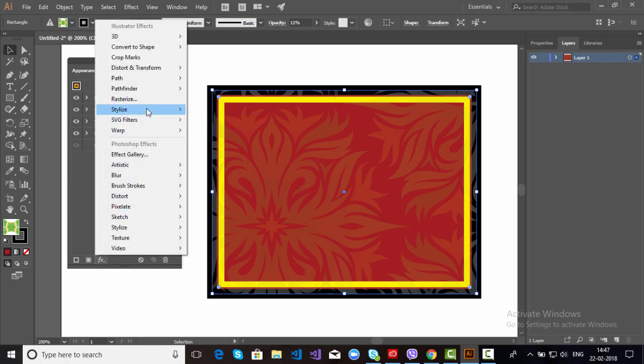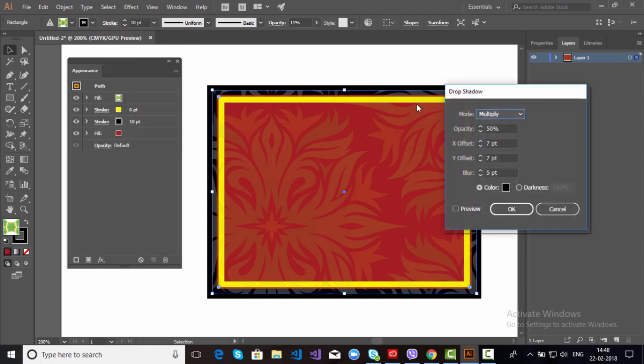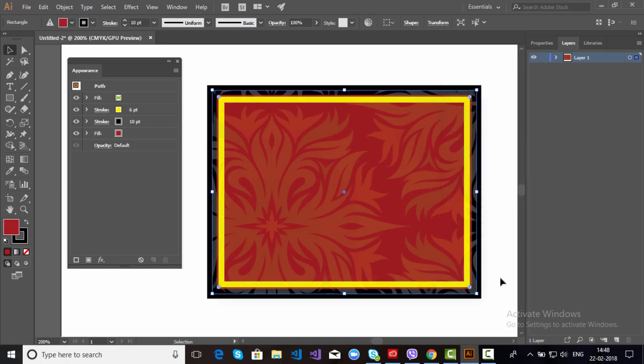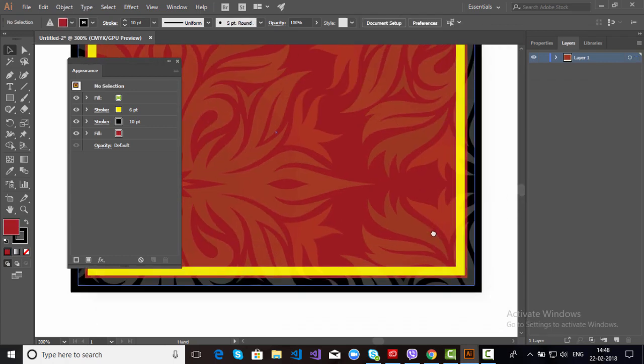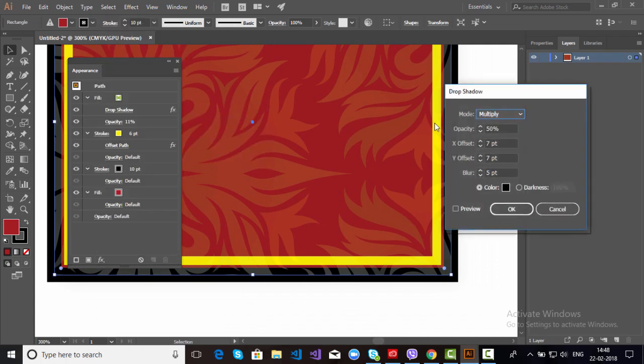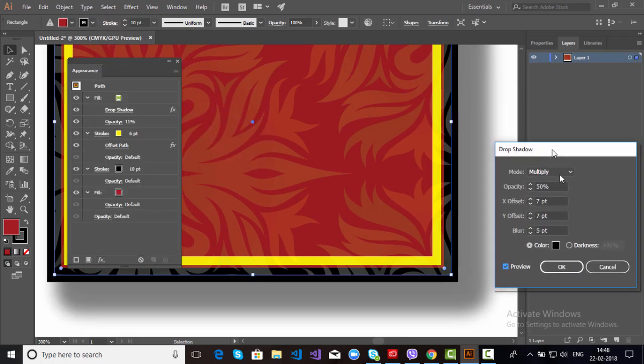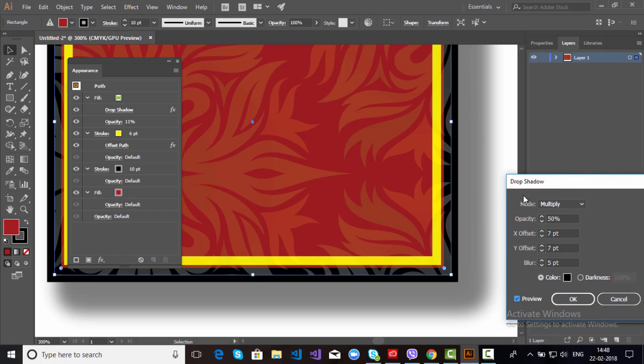Just go to Stylize, Drop Shadow, and just click OK. Here it is.